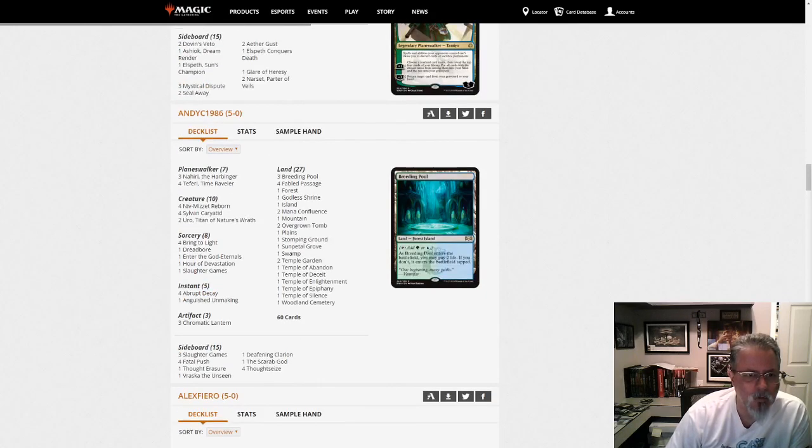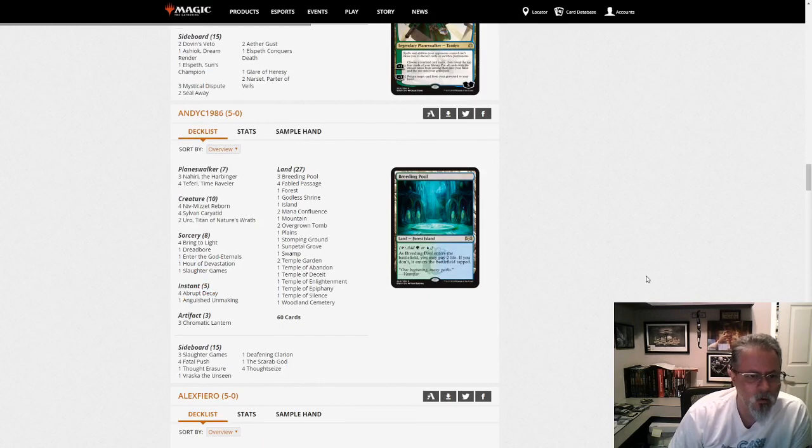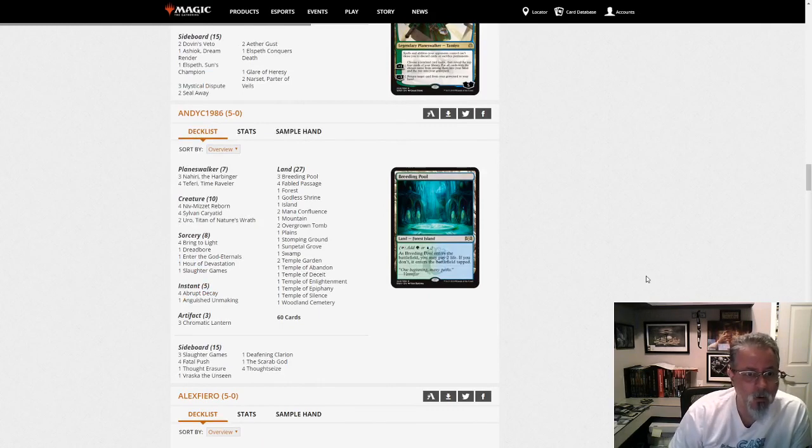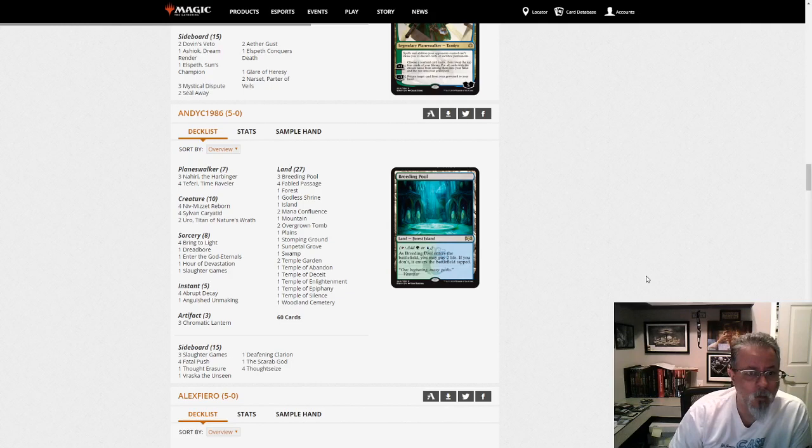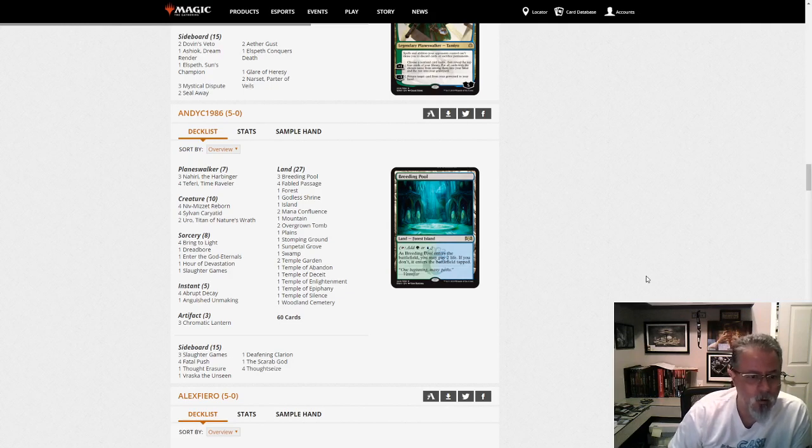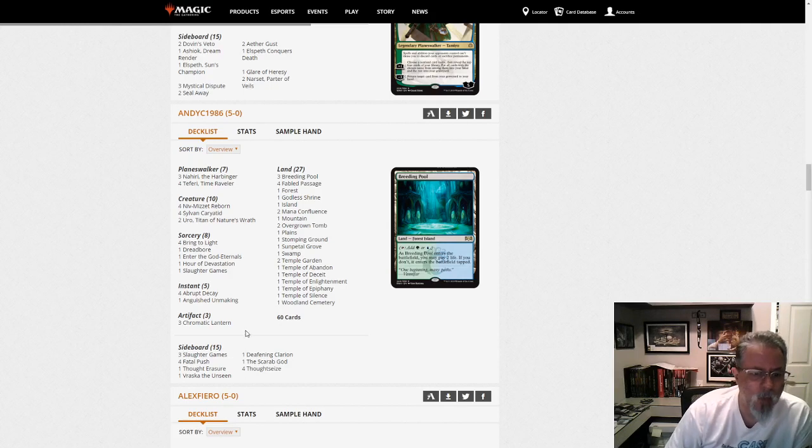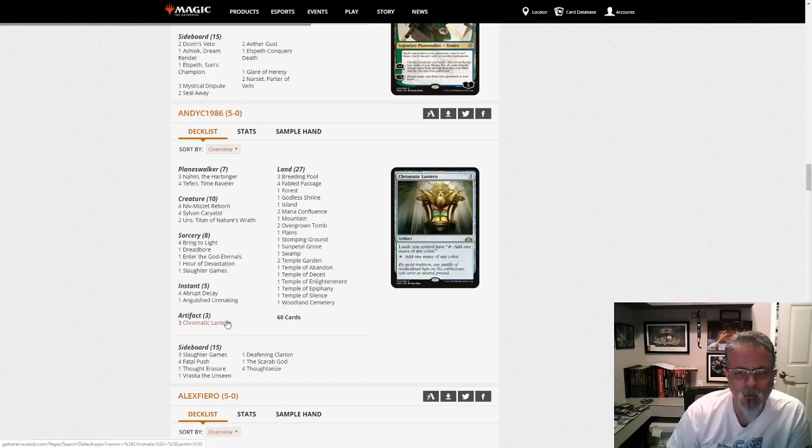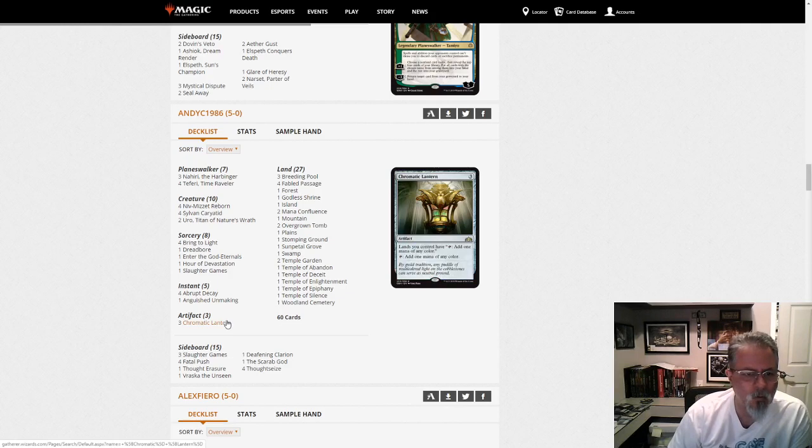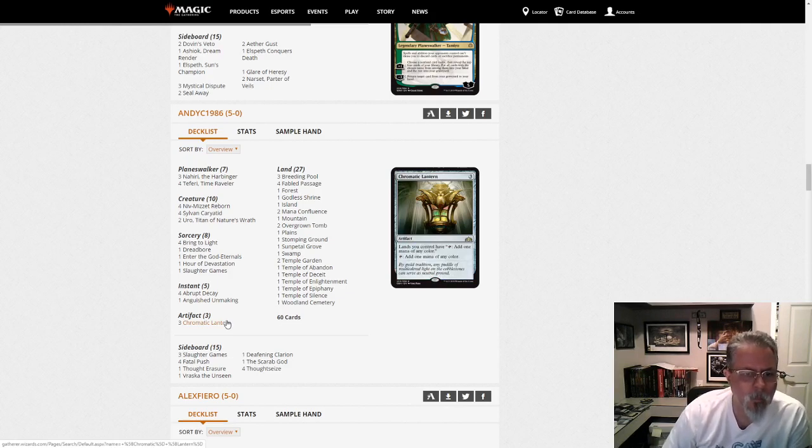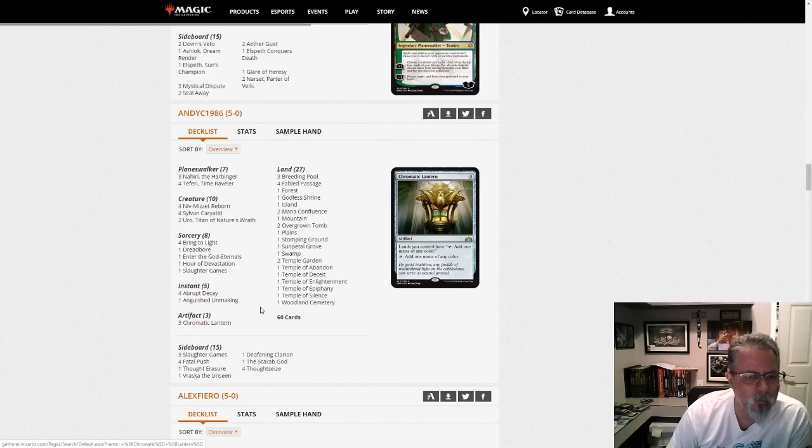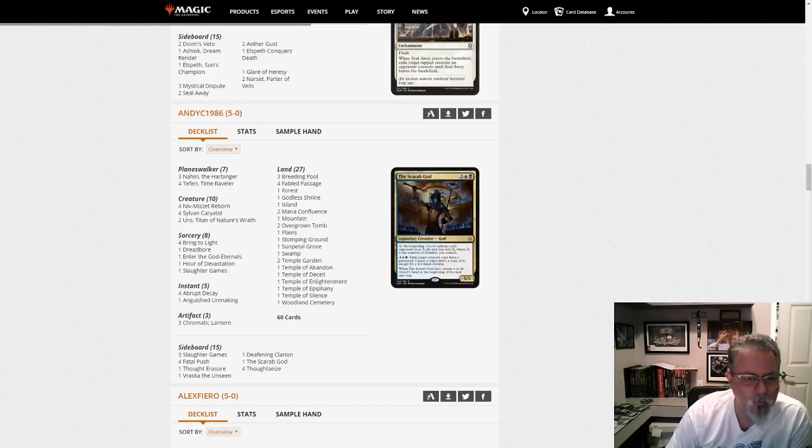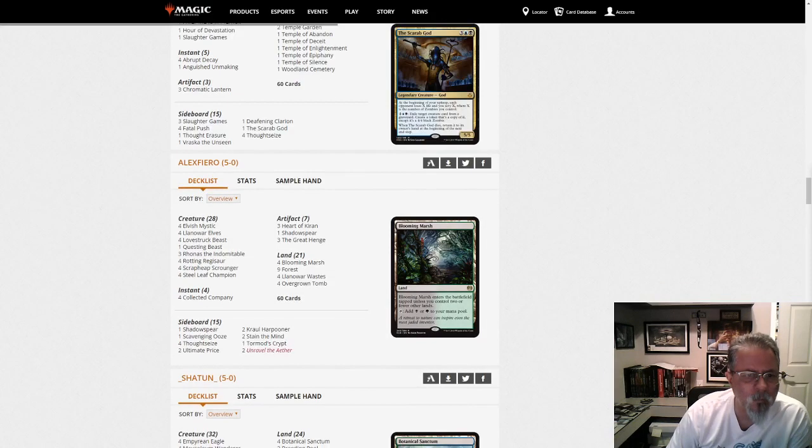AndiC 1986 with another Niv-Mizzet list. This one has 2 Uros, no Tamiyos, 3 Nahiris, 4 Teferis. 3 Chromatic Lanterns, that is an interesting tweak. I haven't seen that outside of Standard to be honest, in a Niv-Mizzet list. But yeah, there we go. Another take on Niv-Mizzet.